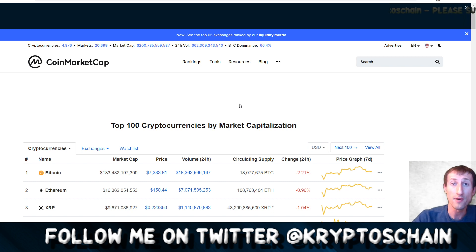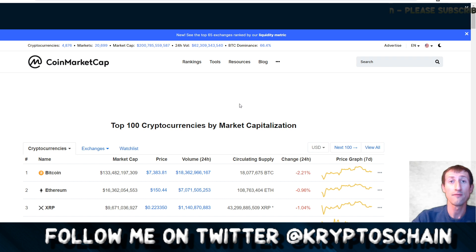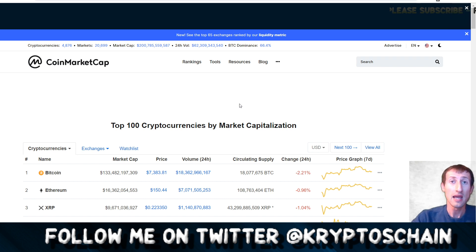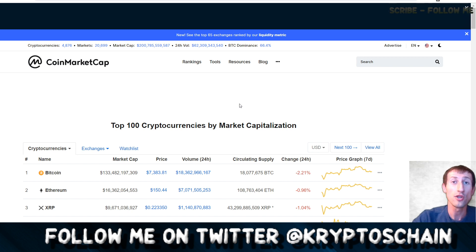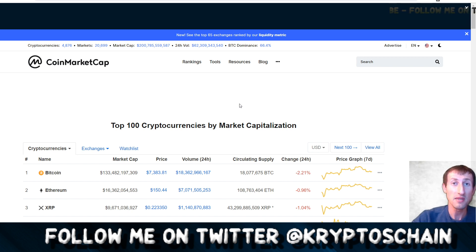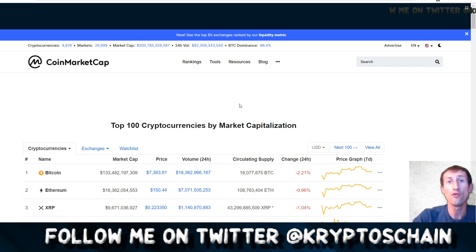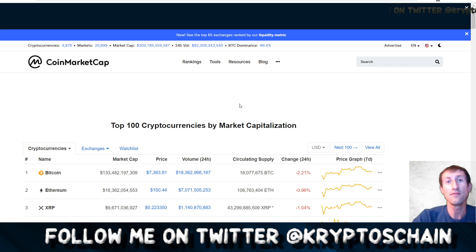I'd also like to get your opinion in a comment below at the end of this video. Let me know which one you prefer — if you've already been staking, which type of staking coin do you own and why do you prefer it over the other? Don't forget to like the video if you enjoyed it.